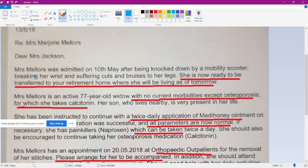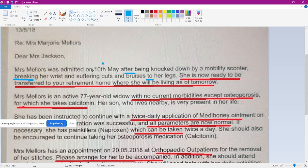Now I know you prepared a discharge paragraph, so you will apply that — similarly you can apply it by comparing. You can also use this sentence for the next transfer letter. 'Miss Mellers was admitted on [date]' — if you are not mentioning the year, it will be '10th' — that 'th' should be there: 'on 10th.' 'After being knocked by a mobility scooter' — how to tell bone fracture: 'breaking her wrist.' The preposition: 'cuts and bruises to her legs' — not 'on her legs.'